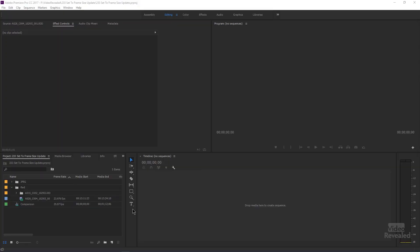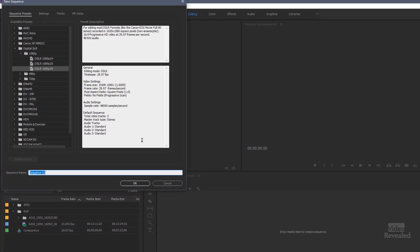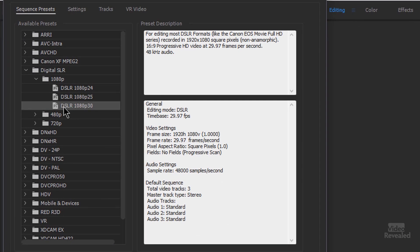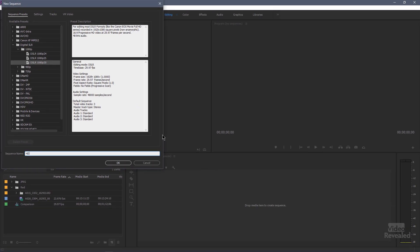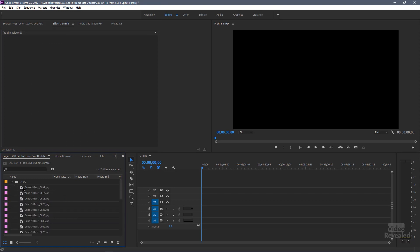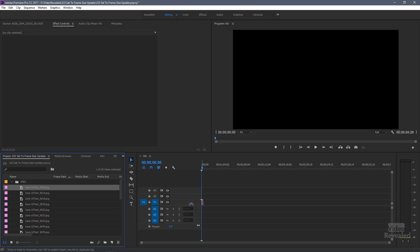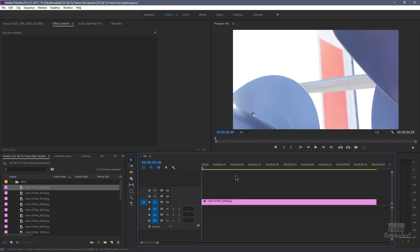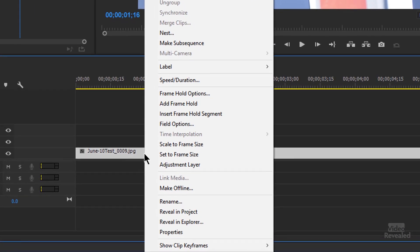I have no sequence here. I'm going to create a new sequence so that we have something as a basis to go by. I'm going to choose 1080p, just this DSLR. I'll call this one HD, so we have an HD sequence. Now, if you take an image — this is a still image — and drop it on, this is straight from my Canon 5D Mark III. The image is gigantic.